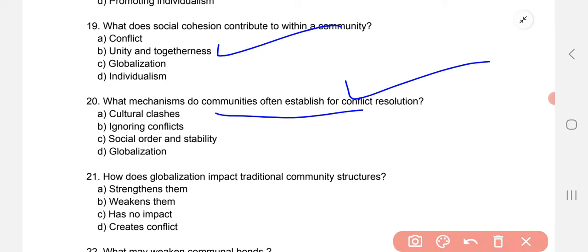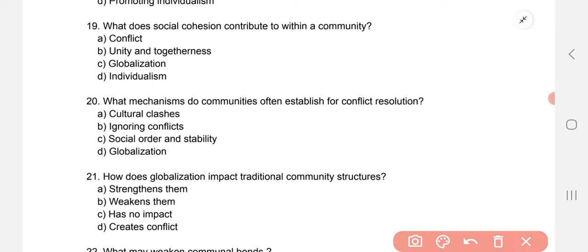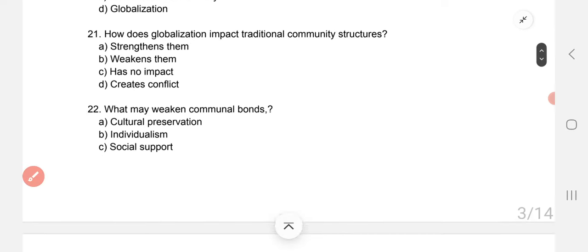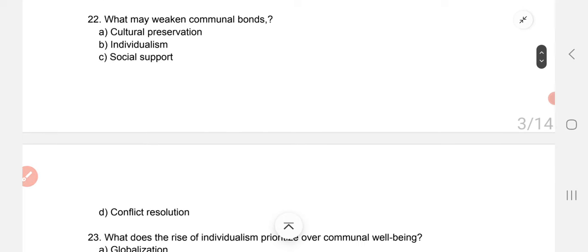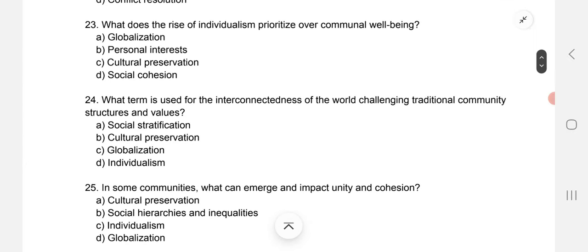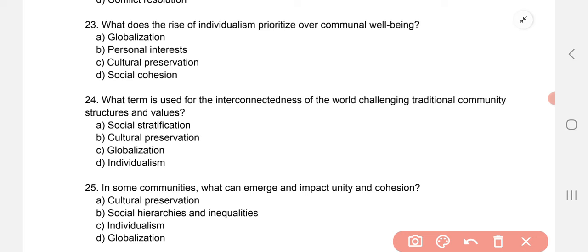Question 20: what mechanism do communities often establish for conflict resolution? The correct option is C — social order and stability. How does globalization impact traditional community structures? It weakens them. What may weaken communal bonds? The correct option is B — individualism. What does the rise of individualism prioritize over communal well-being? The correct option is B — personal interests.